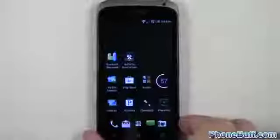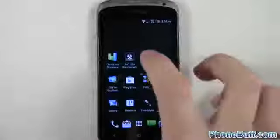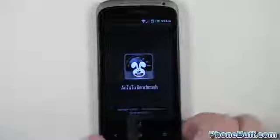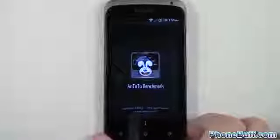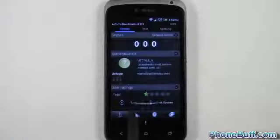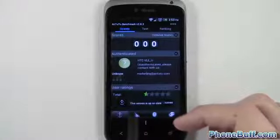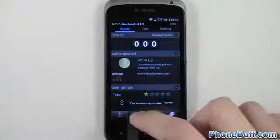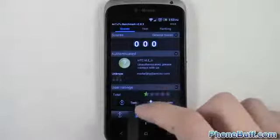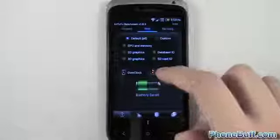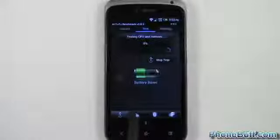So that's that. Let's go ahead and go to the next benchmark which is Antutu. I'll do the same thing — I'll just fast forward through the whole process so you guys can get straight to the score. Let's go ahead and start the test.